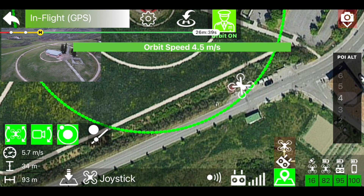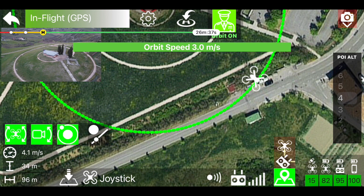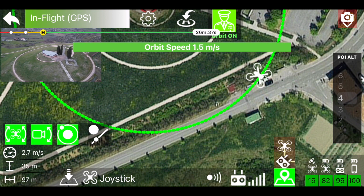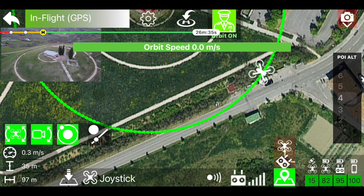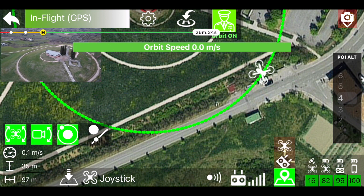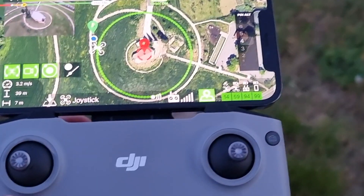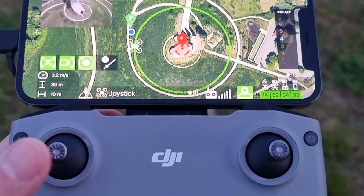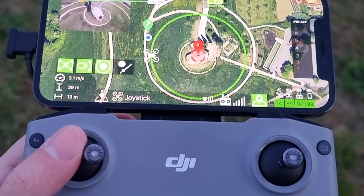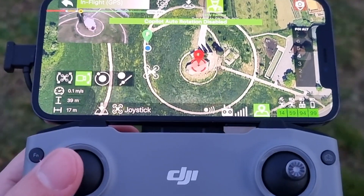To stop the automatic orbit, you can slow the rotation with the roll stick to zero. To stop immediately, you can press the relevant button on the screen, or you can act on the yaw stick.